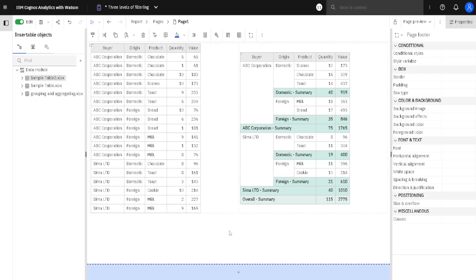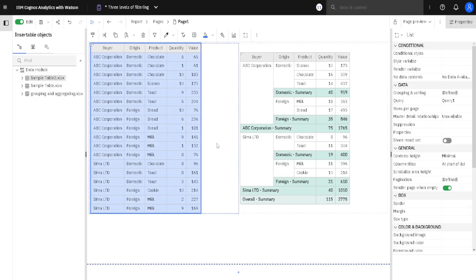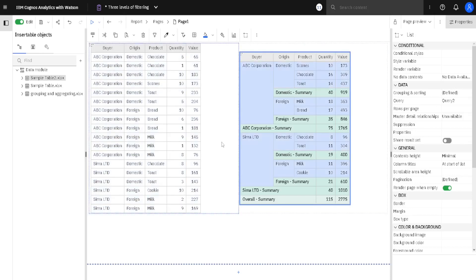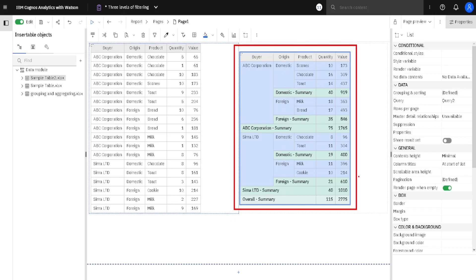Here we have two lists in a Cognos report. The list on the left side presents all of the data — all of the rows we are provided with. On the right side we have a list that shows that data but grouped, and subtotals are calculated. We will see now how we can filter this list on the right side in three ways.